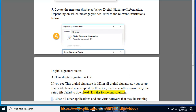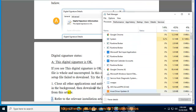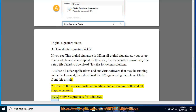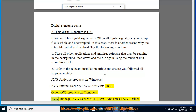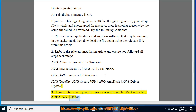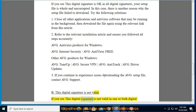Try the following solutions: First, close all other applications and antivirus software running in the background, then download the file again using the relevant link. Second, refer to the relevant installation article and ensure you followed all steps accurately. Third, if you continue to experience issues downloading the Avast setup file, contact Avast support. If you see 'This digital signature is not valid' in one or both digital signatures, your setup file is incomplete or corrupted.